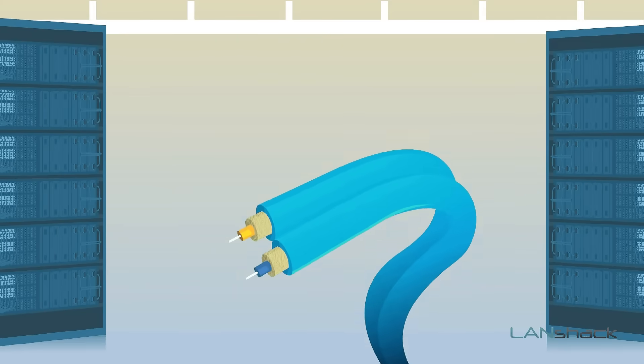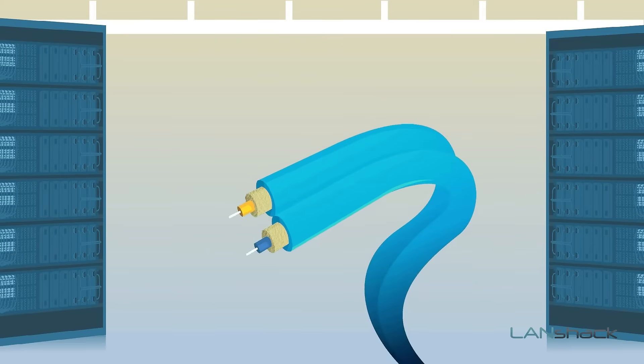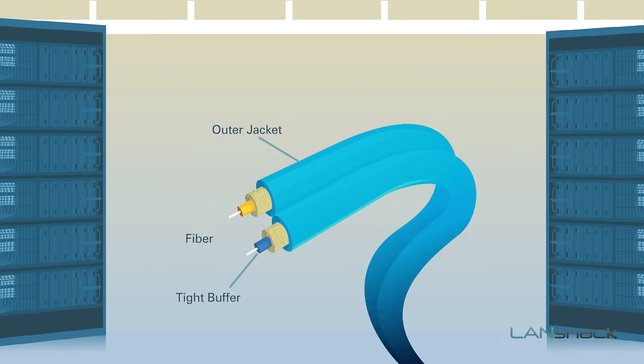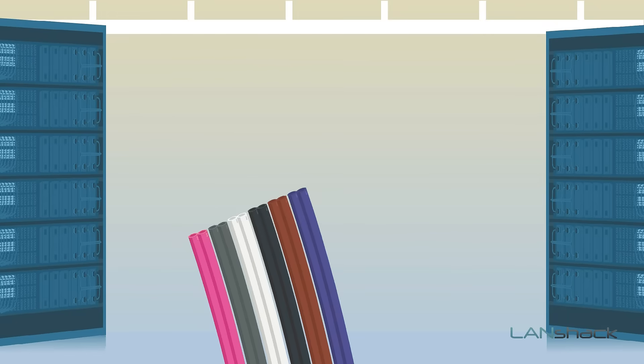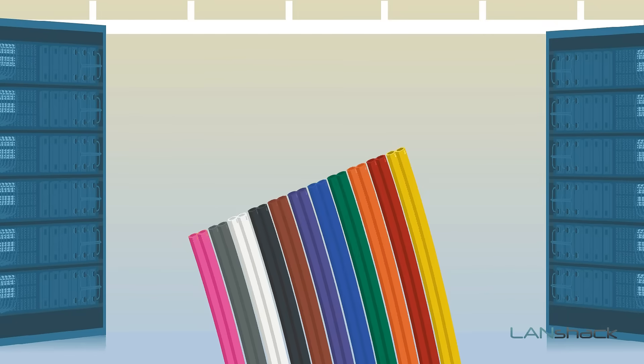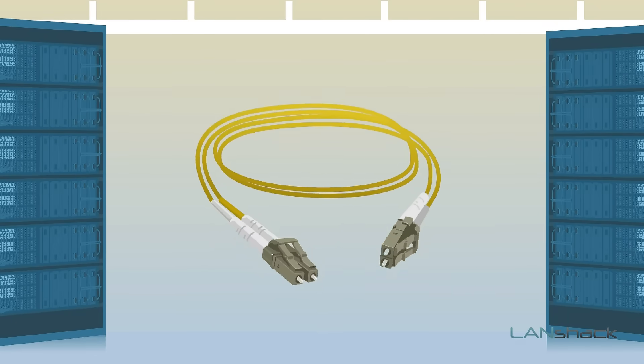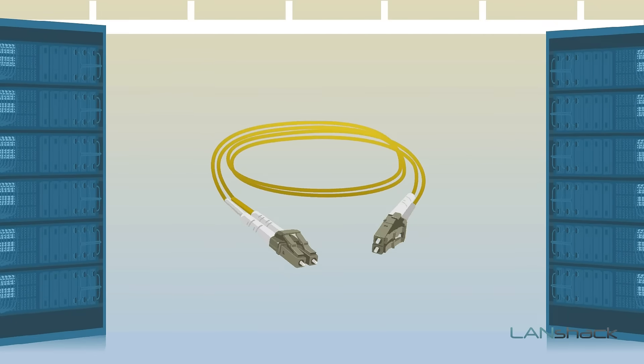Our custom fiber optic patch cables always include a 2mm plenum rated jacket with Aramid yarn strength members. We also offer 11 different color options to customize your fiber optic installation.